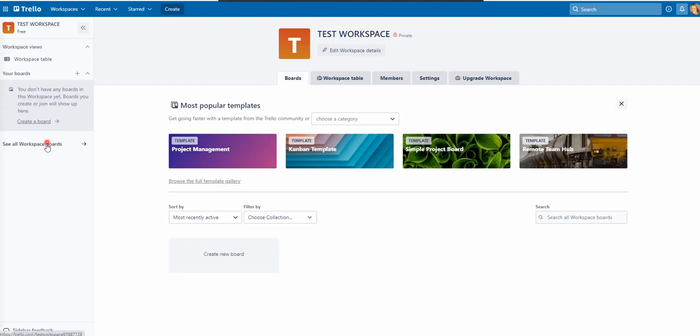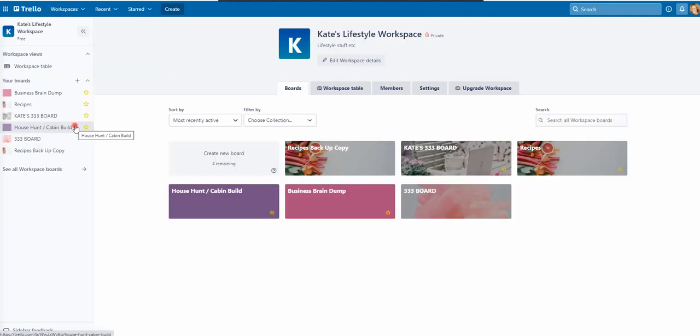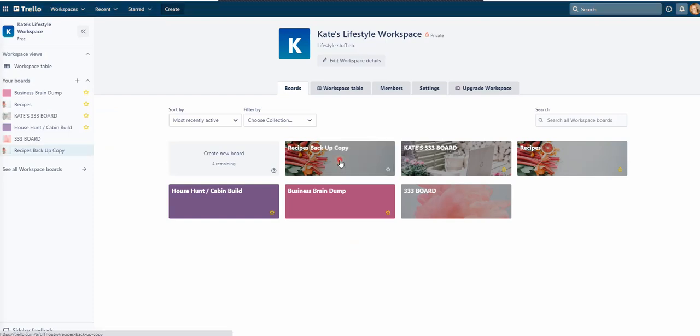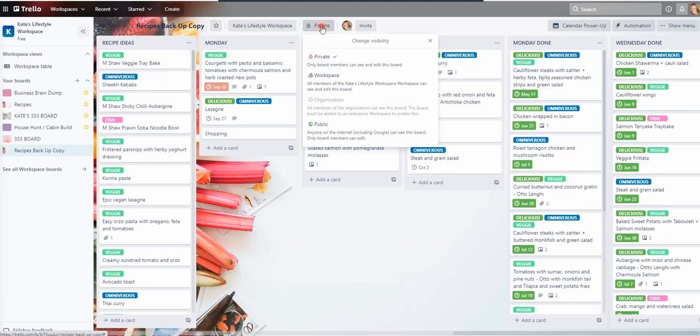Let me just go into my board. I haven't got any boards in there. Sorry. Let me go to lifestyle. I think I've got some in that one. So for instance, the recipes backup copy. Here, when you're in your board, you've got the option to have private workspace.